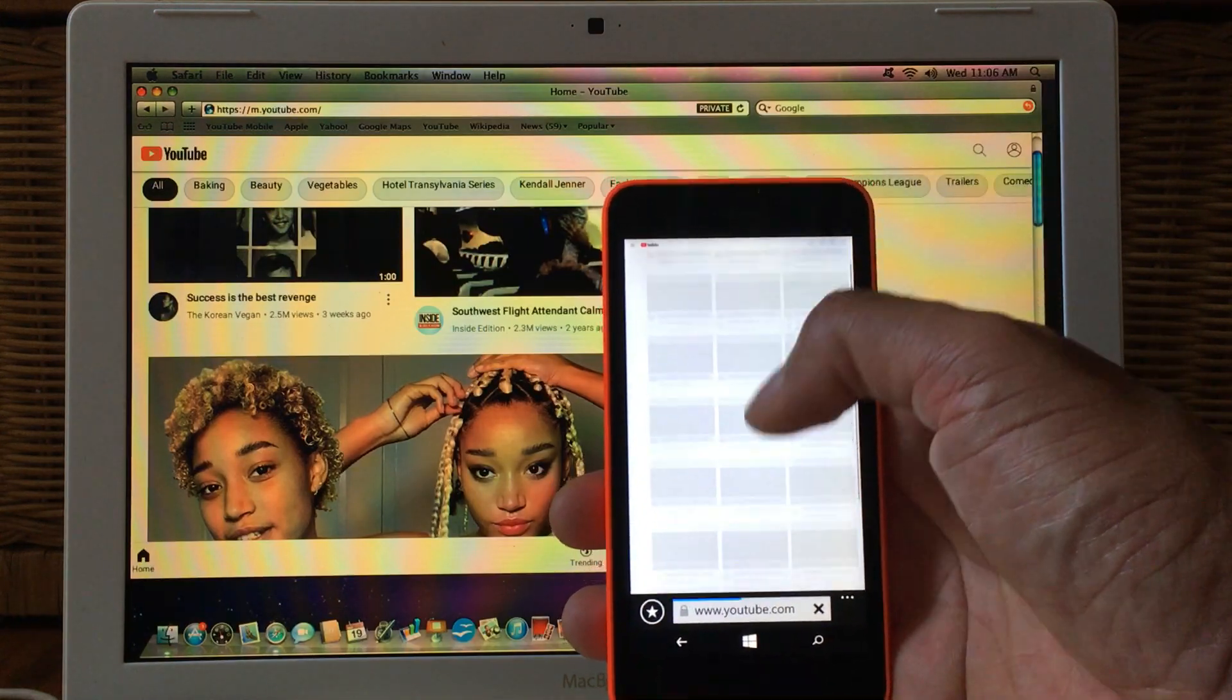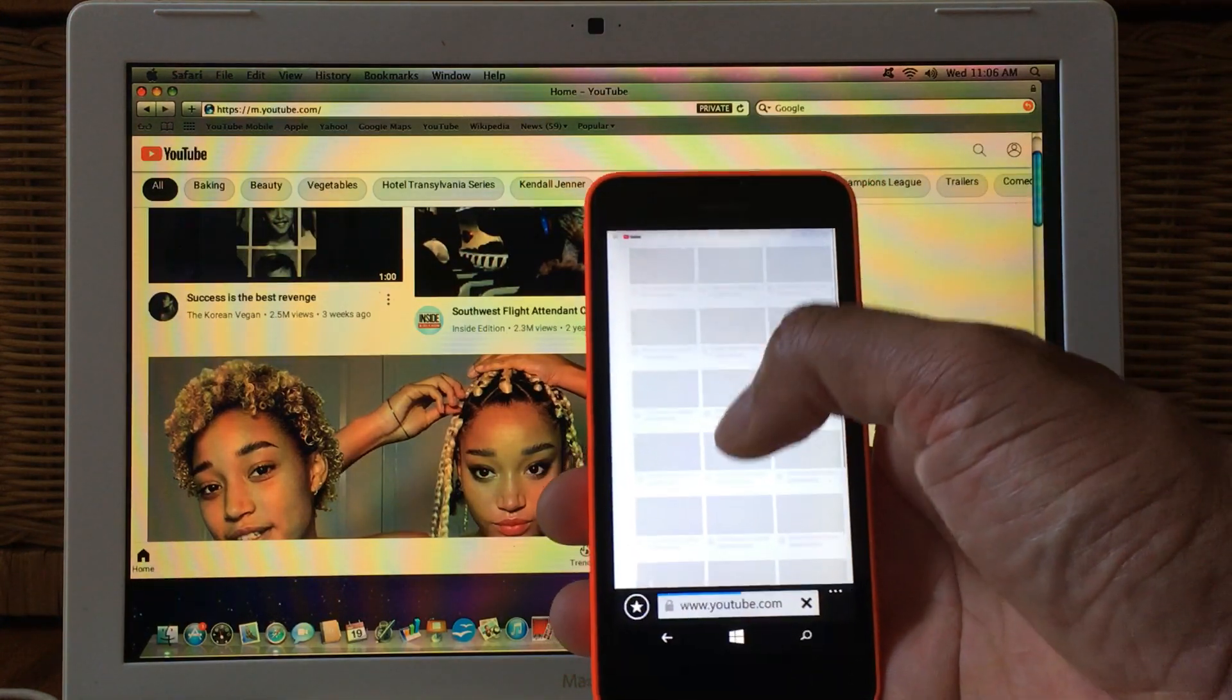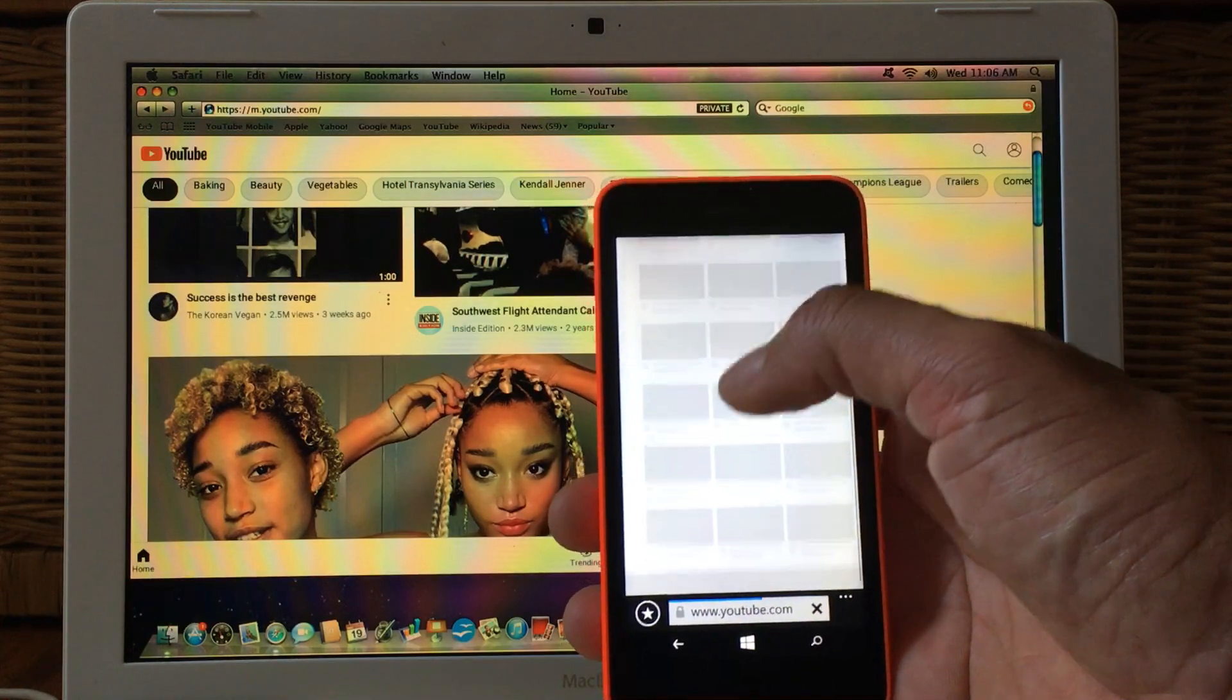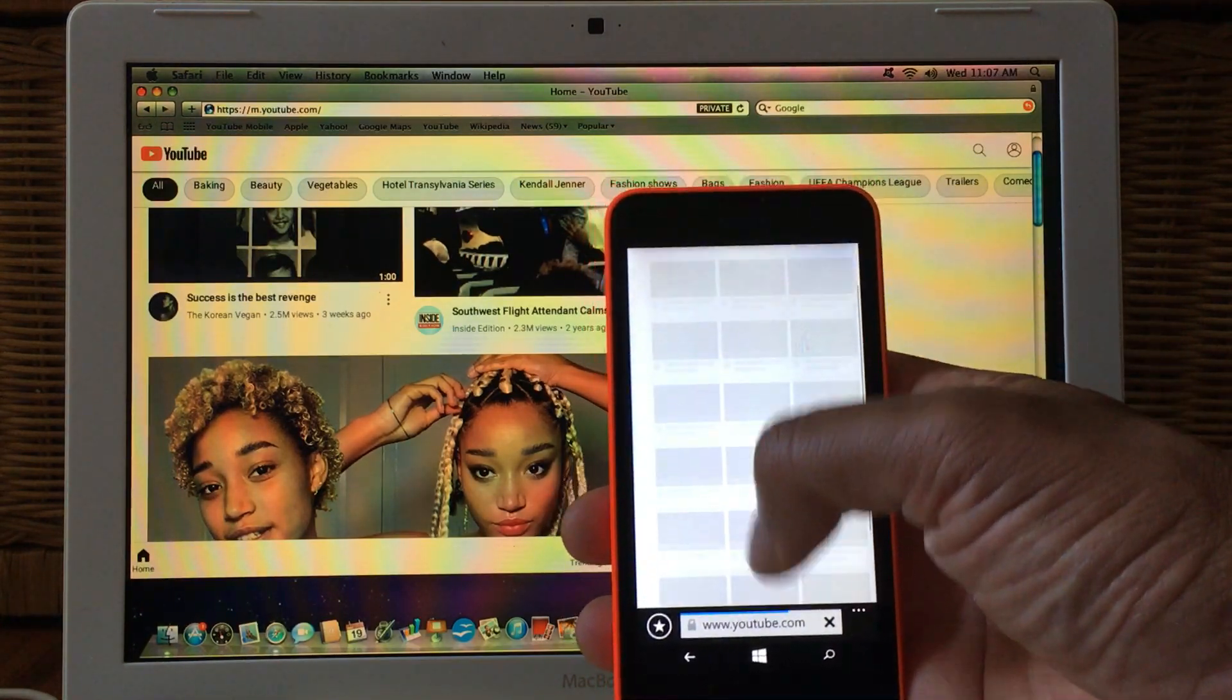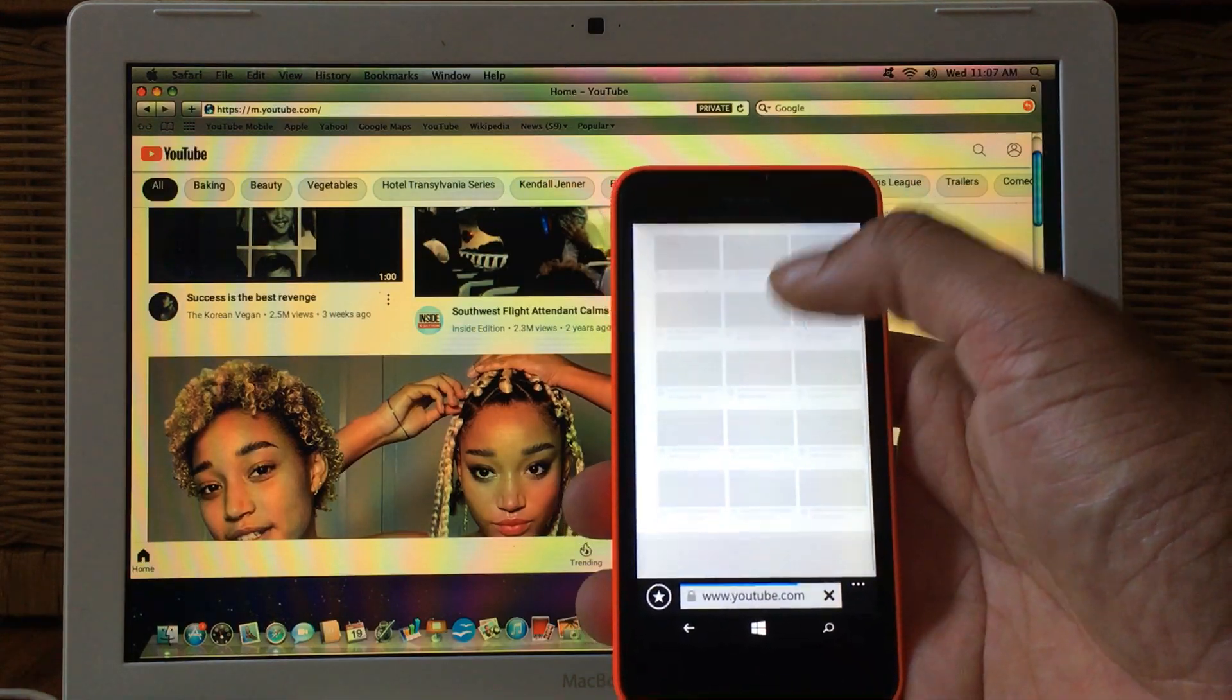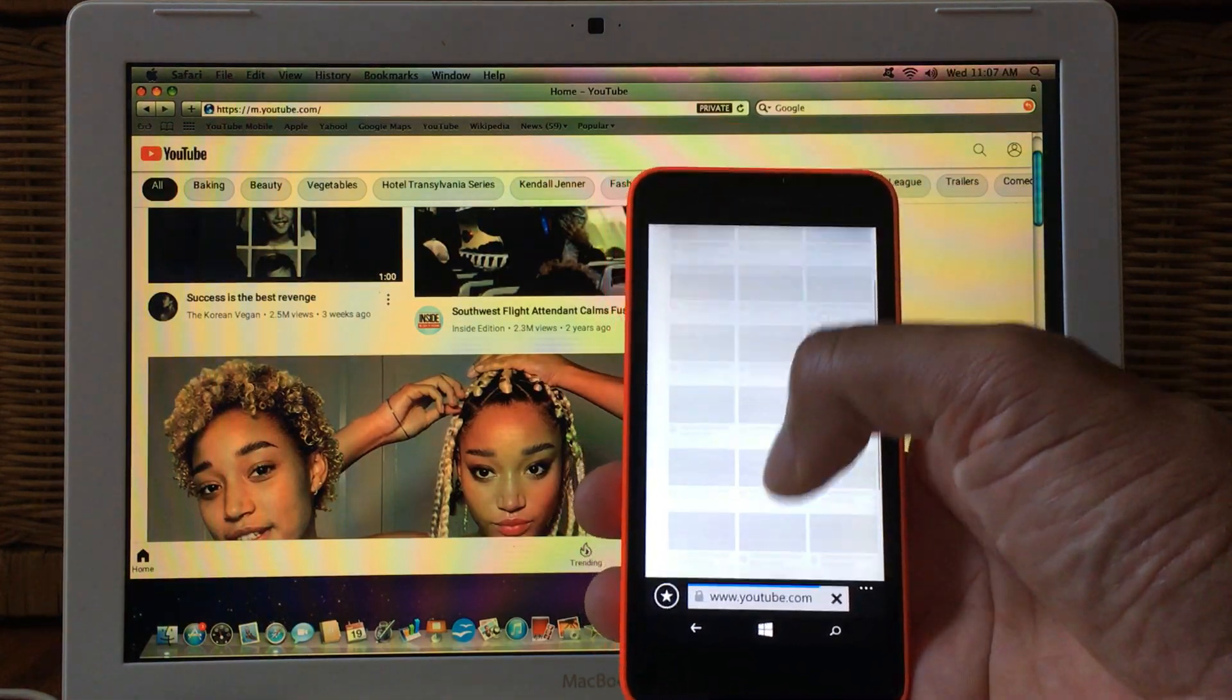And this is what happens when you attempt to pull up the desktop YouTube. It'll be all grayed out and this is the same thing that happens in Snow Leopard if you try to pull up the desktop version.